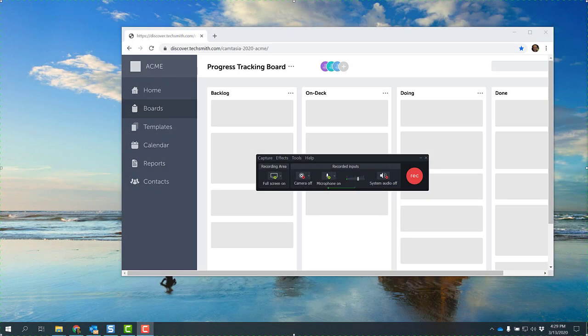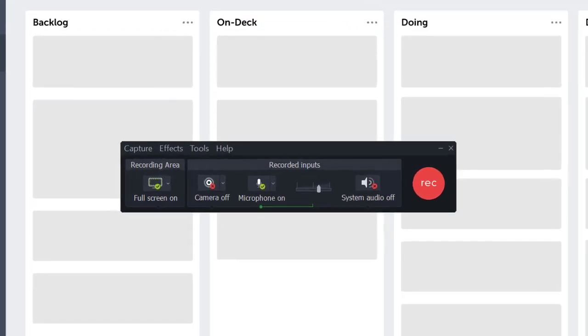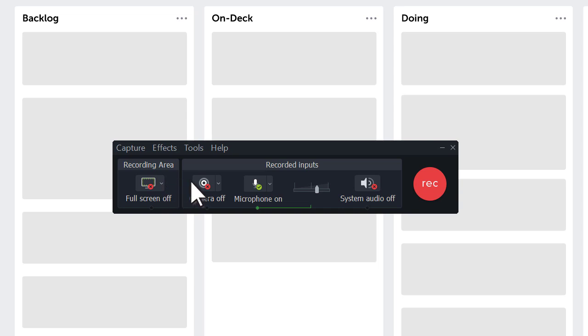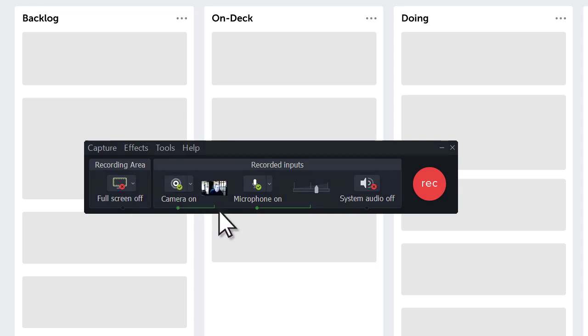With the Camtasia Recorder, you can record anything visible on your screen. To record a webcam-only video, click on the button to turn off screen recording, and make sure the Camera button is toggled on. Click the Menu buttons to select the correct webcam and microphone, if you have multiple devices connected.